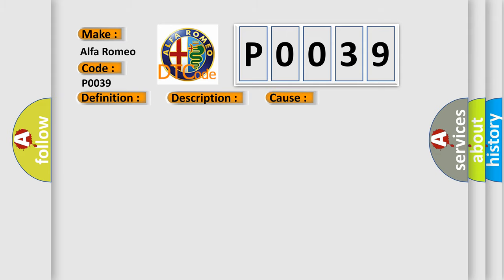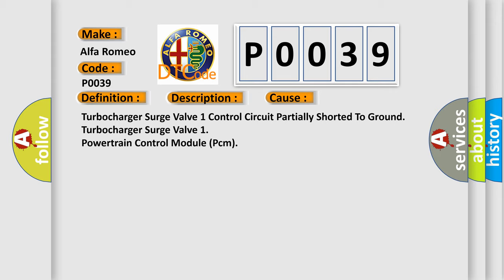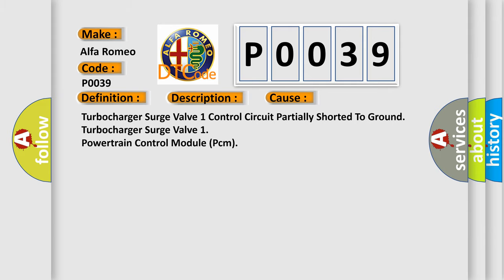This diagnostic error occurs most often in these cases: turbocharger surge valve one control circuit partially shorted to ground, turbocharger surge valve one, powertrain control module PCM.